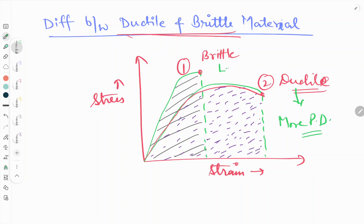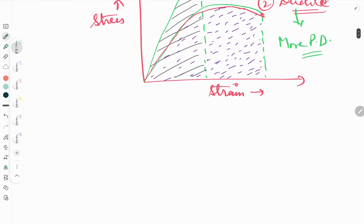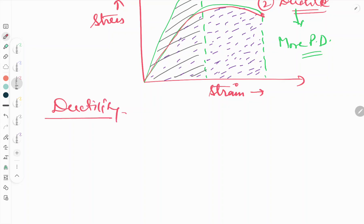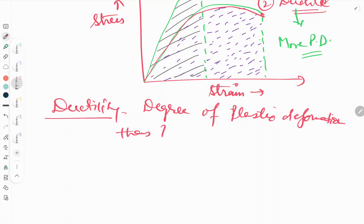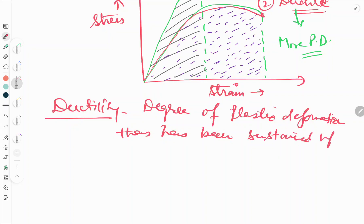Now let's look at ductility. Ductility is a measurement of the degree of plastic deformation that has been sustained up to fracture.